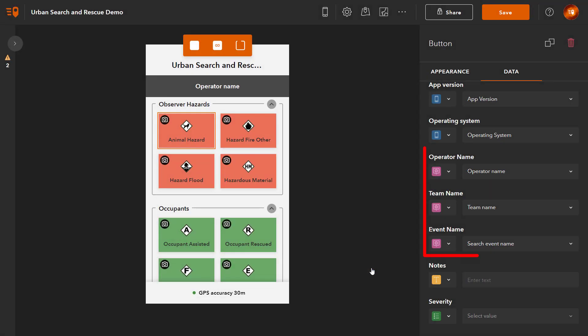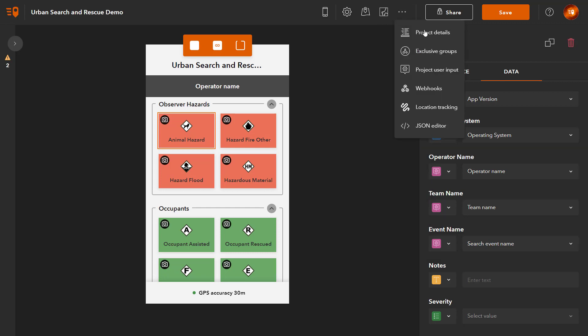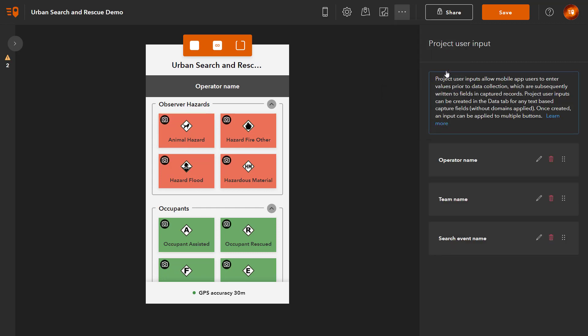Once one or more project user inputs have been created, they can be managed in the project settings. Here you can edit, rename and delete project user inputs. You can also change the order that the inputs will be presented in the Quick Capture Mobile app when the project opens.